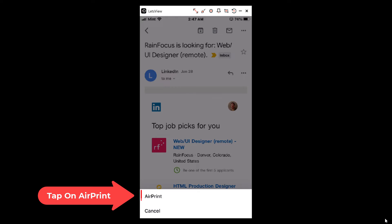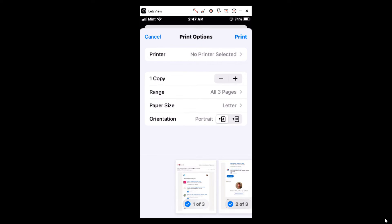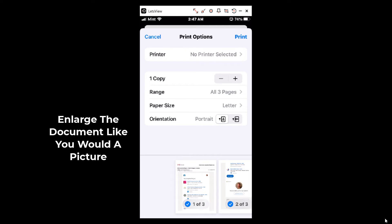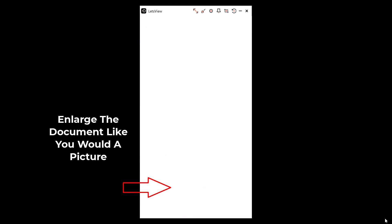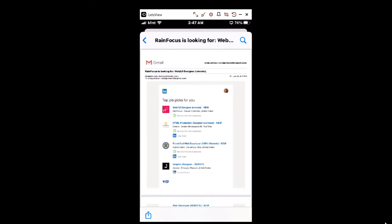I'm going to tap on AirPrint, then I'm going to enlarge my first document here like you would enlarge a picture with my fingers. I'm going to stretch it out to enlarge it.